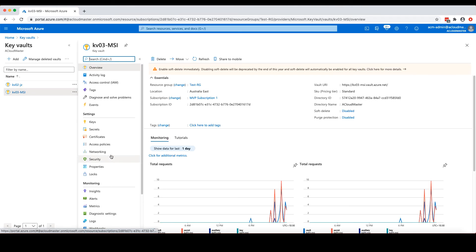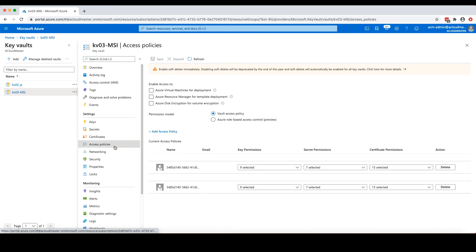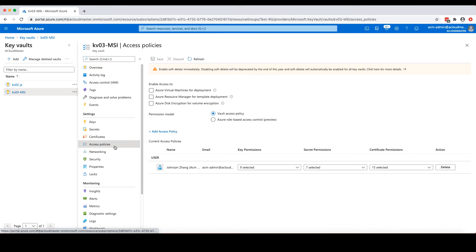Under the settings section, if we click the access policy, on this page, we can add access policies to assign permissions to virtual machine VM01. So I'm going to click add access policy.